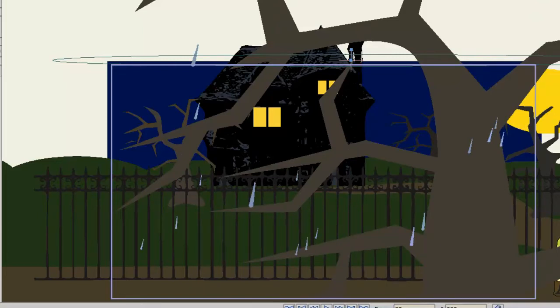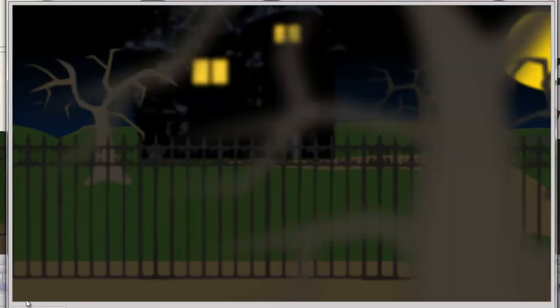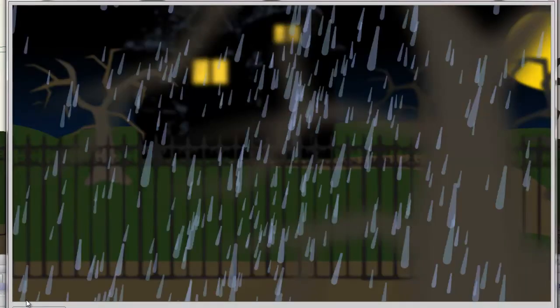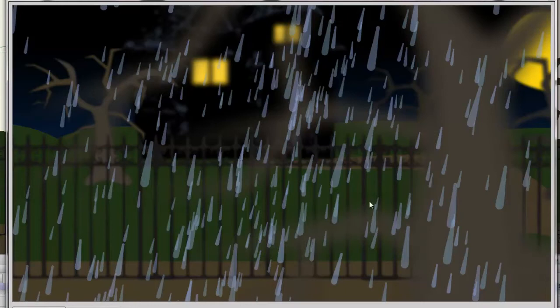And if we render the scene out really quick, you'll see what the rain looks like when it's fully rendered out. Because in your preview window, it might look different as you were seeing before.